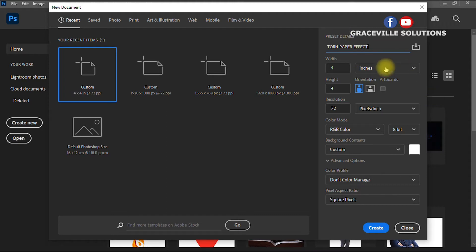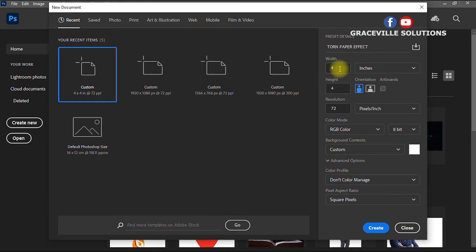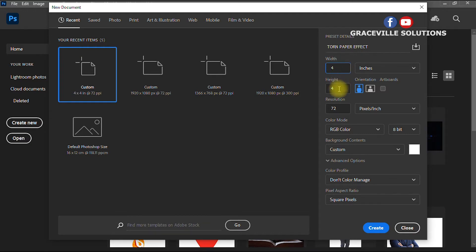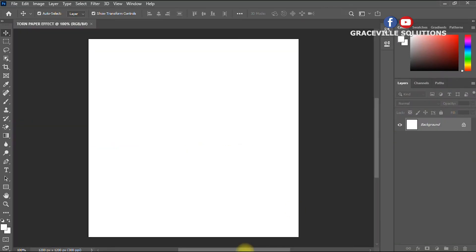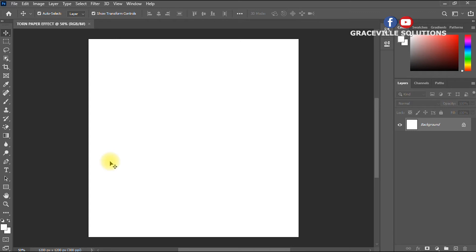For the dimensions you can use any dimension of your choice — pixels or inches, whatever. Since this is just for social media and not for printing, I'll do a small design: four inches by four inches. You can make yours eight by eight or 16 by 16. For the resolution, 72 or 300 is fine — 300 is okay. Leave the other settings as they are, then click 'Create'.